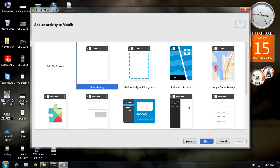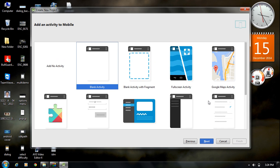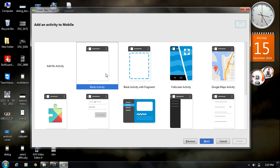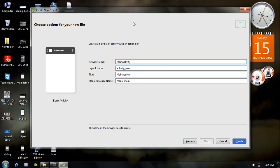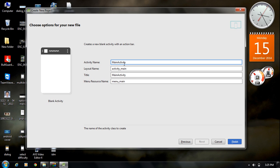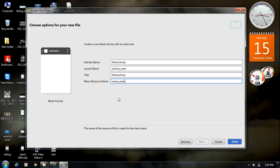From this window, select your activity. I select Blank Activity. Other options are available such as Blank Activity with Fragments, Full Screen Activity, and Google Maps Activity. Click Next. On the next screen you can set the activity name, layout name, project title, and menu resource name. I leave everything as default and click Finish.